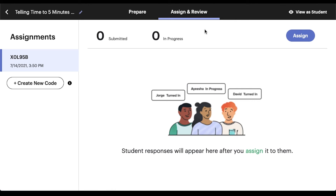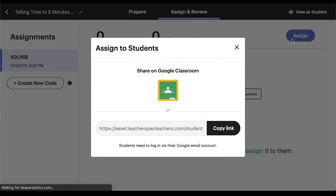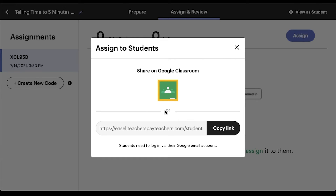Then click the blue Assign button at the top right. In the pop-up box that says Assign to Students, you'll see an option to share on Google Classroom. Click there, then choose your class and select Create Assignment. From there, follow the same procedures you normally would to create an assignment in Google Classroom.